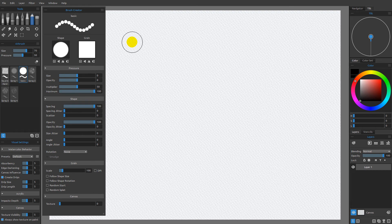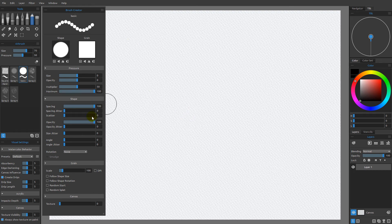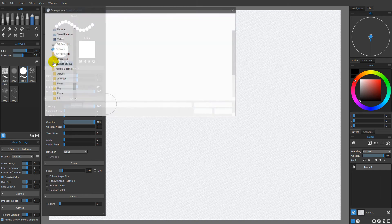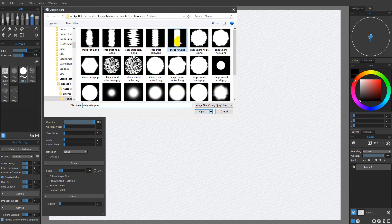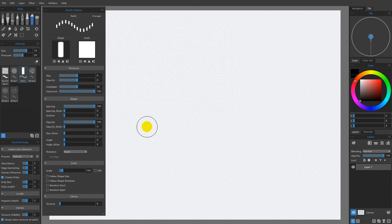In this video, I want to talk about angle. But in order to do that, we first need to come over here and adjust the angle and the angle jitter. When we have a round shape like this, the angle isn't going to mean much. So I'm going to come over here and change the shape to the shape flat. And now we have something that we can clearly see is going straight up and down.